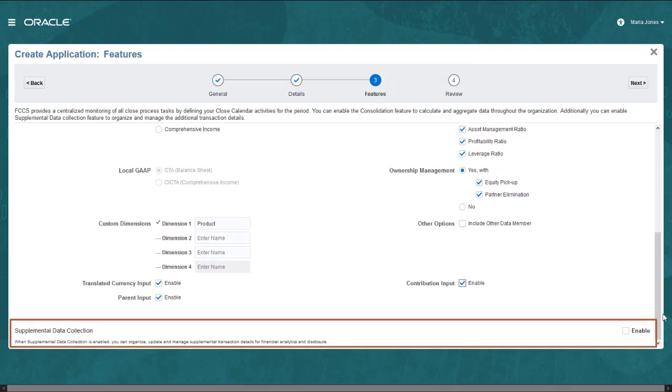The Supplemental Data module helps you organize and manage collection of supplemental data, such as footnotes, disclosures, and supporting details.